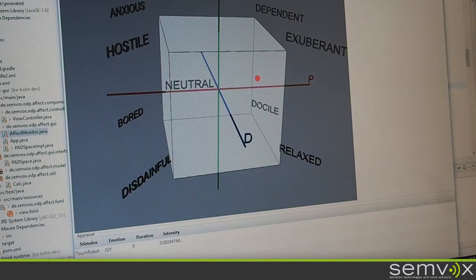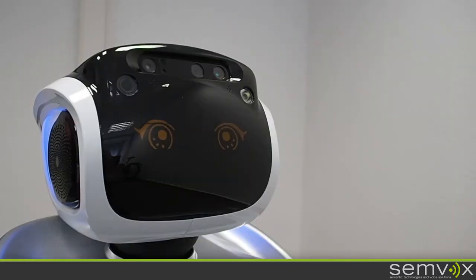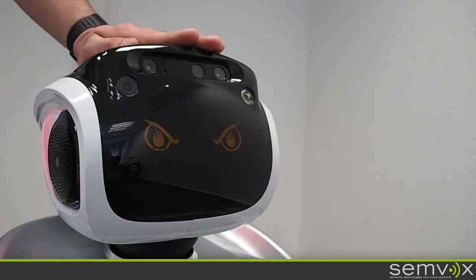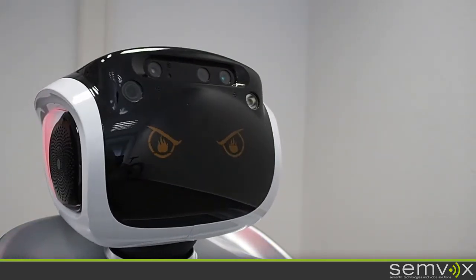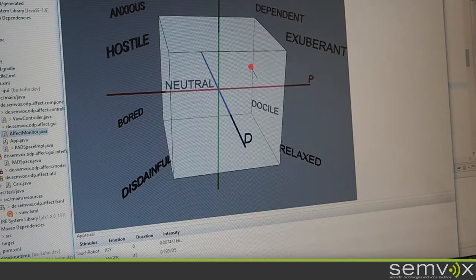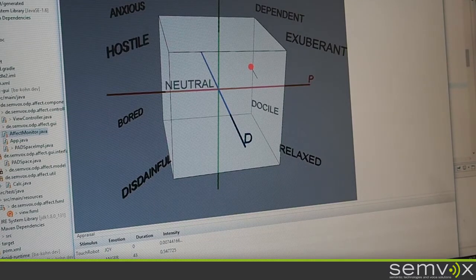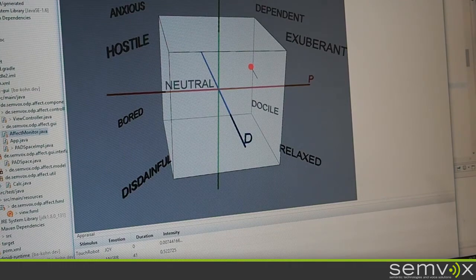When repeating the stimulus, now the emotion turns to anger. As you can see, the stimulus was the same, it was also a touch robot stimulus. But a certain threshold gets attained and causes the emotion to turn into anger.